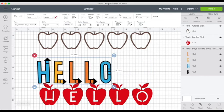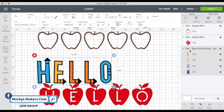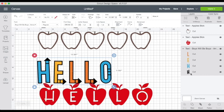And if you have any questions, join Mockies Makers Club on Facebook and post your questions there. I'll see you there. Talk to you soon. Bye.